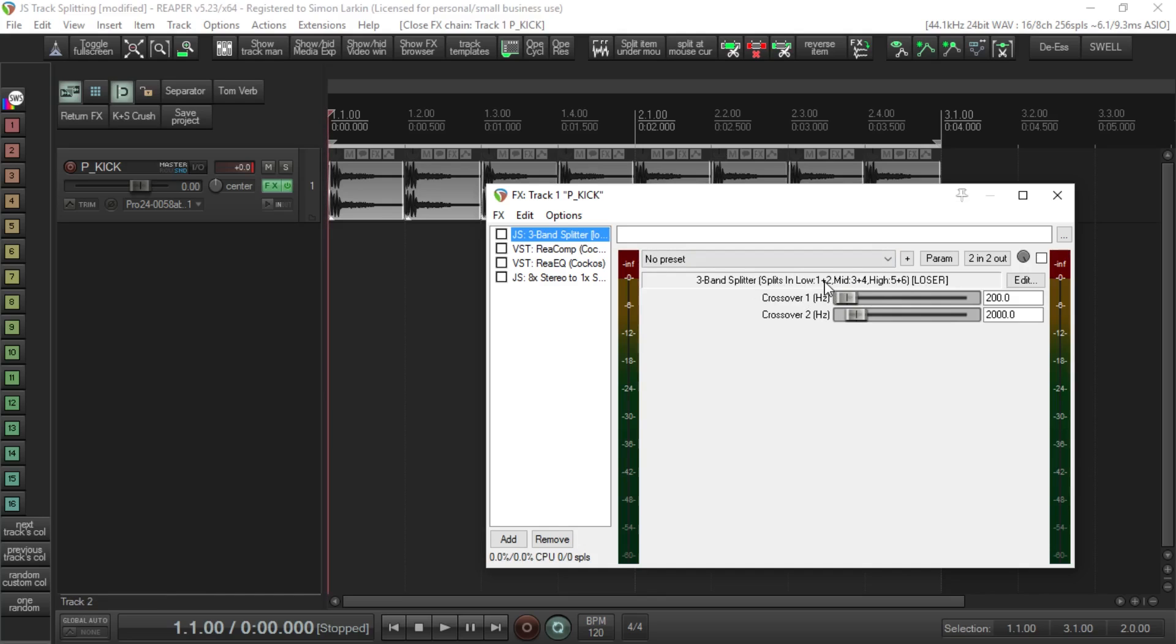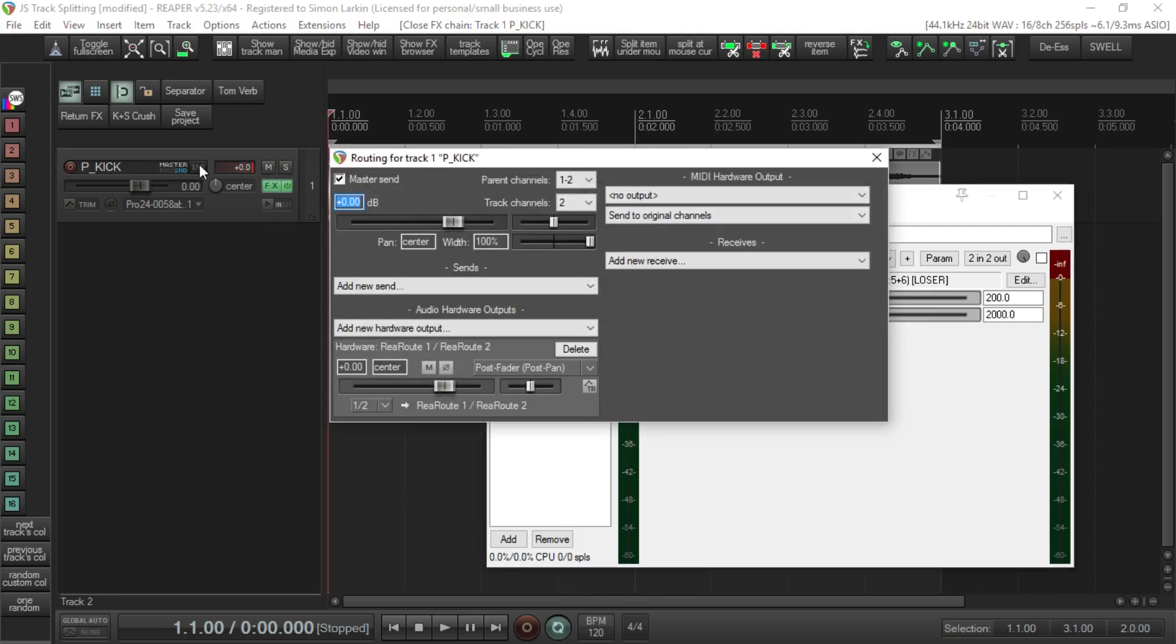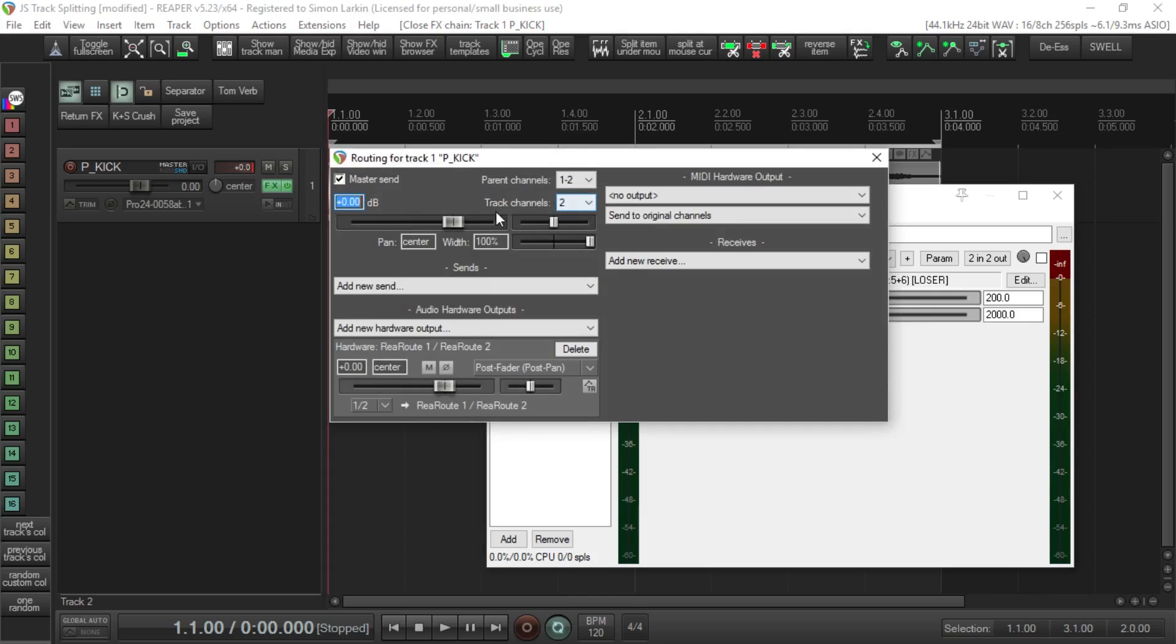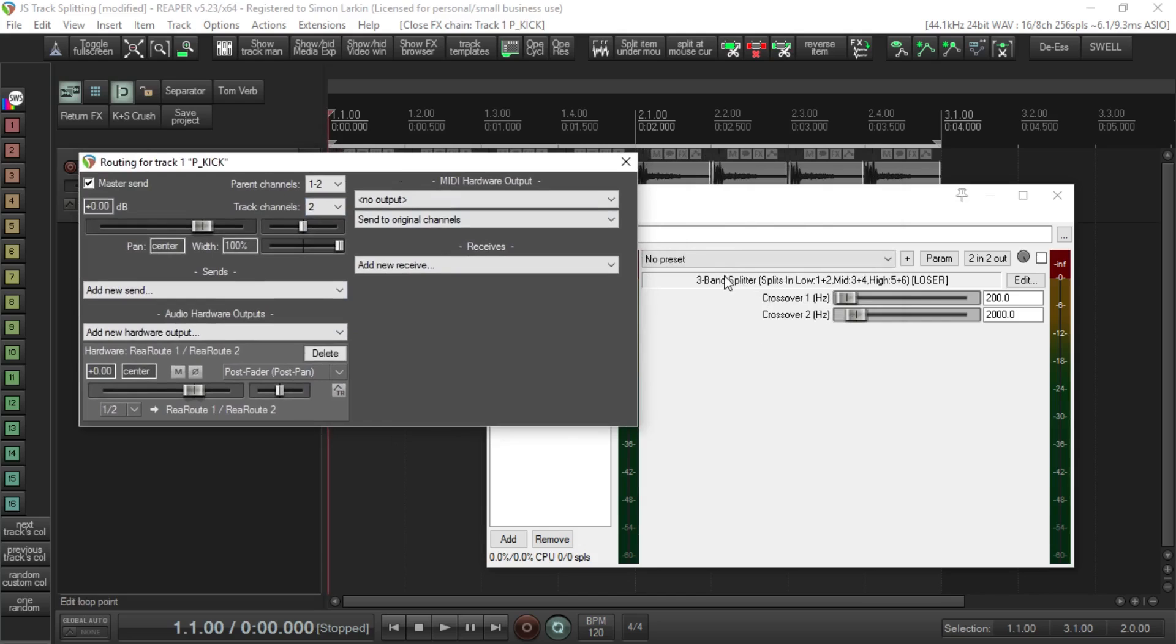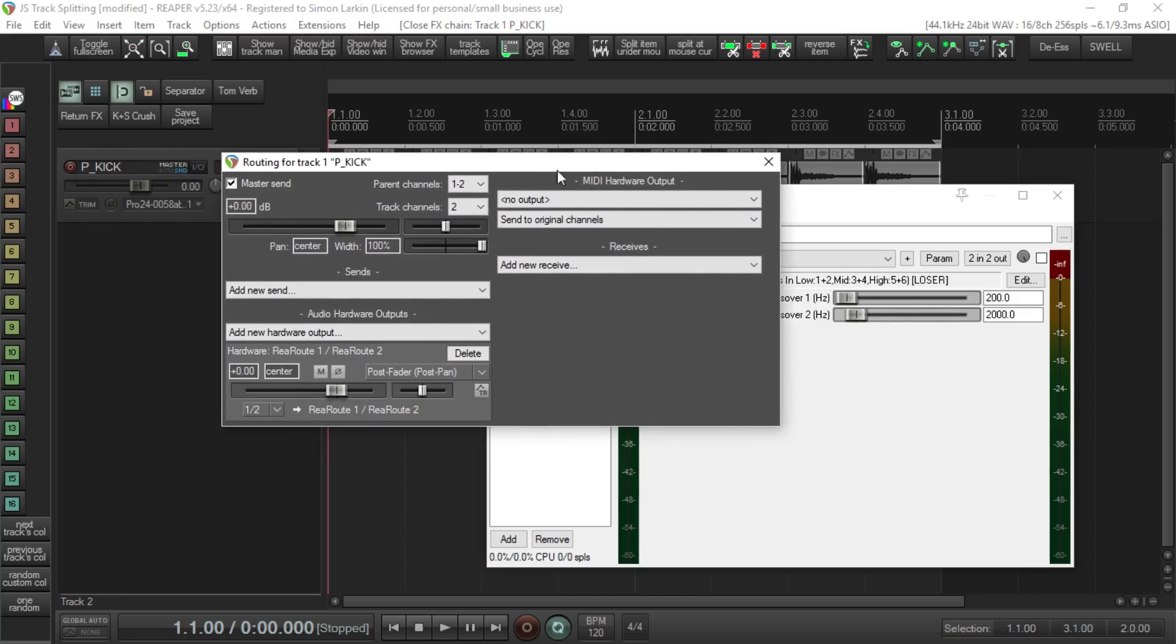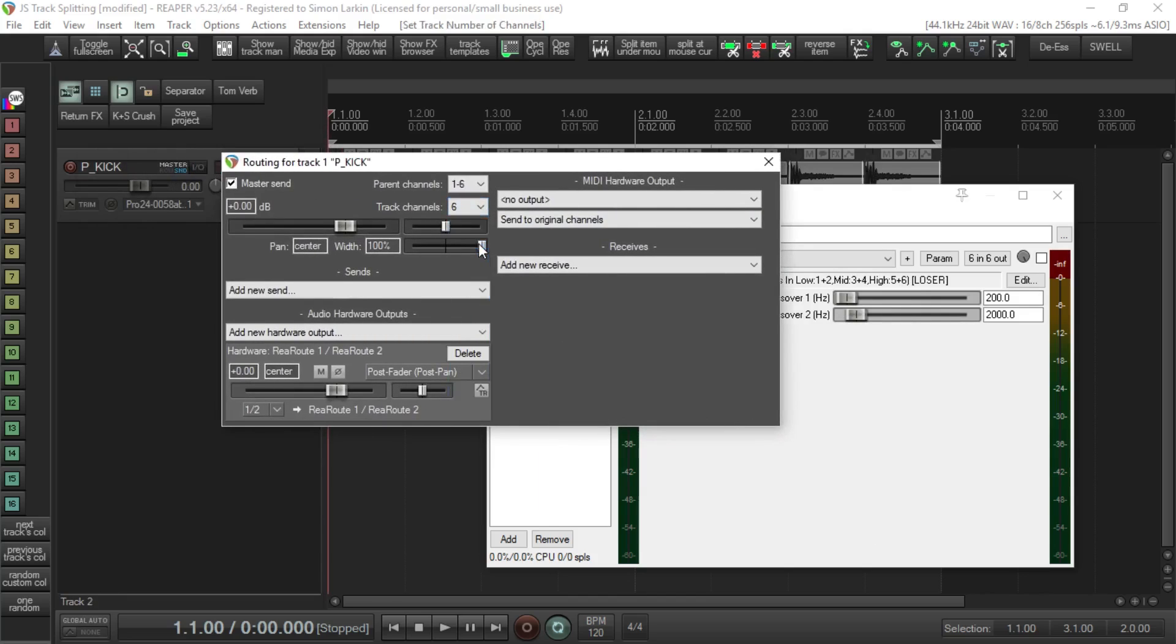Let me explain - in Reaper, a track can be split into up to 64 different channels. If we open up the I/O section, you'll see the track channels where we can select up to 64 different track channels. For this example, we've got three stereo channels, so that's six channels. I'll open this up to six, so now we've got six channels within our track.